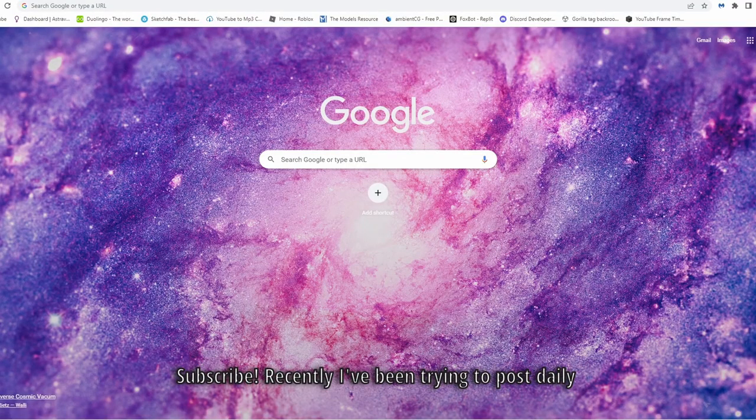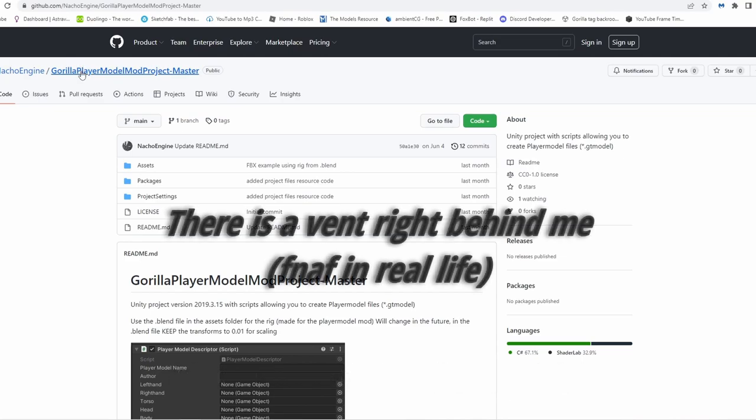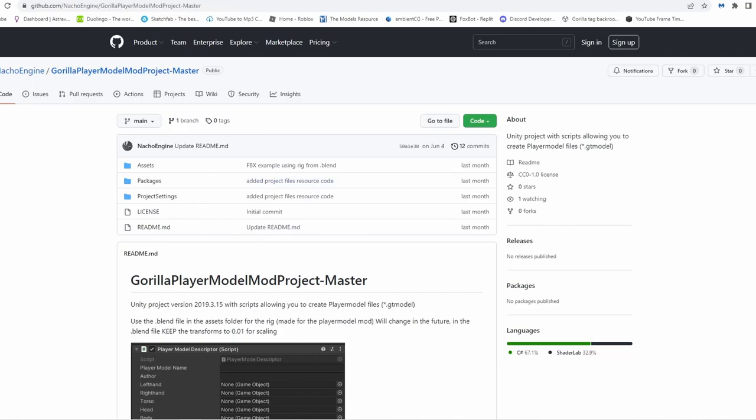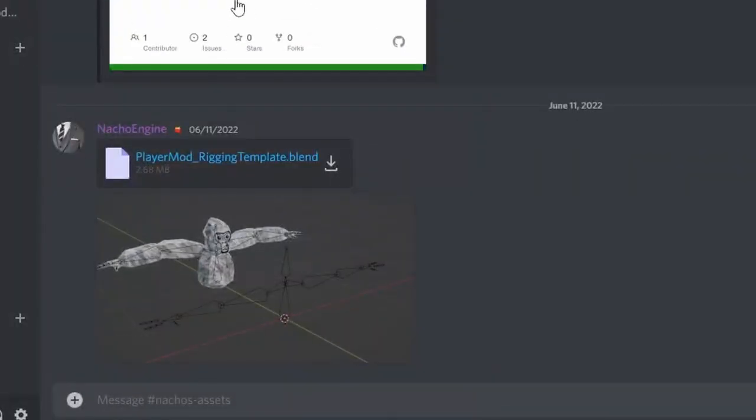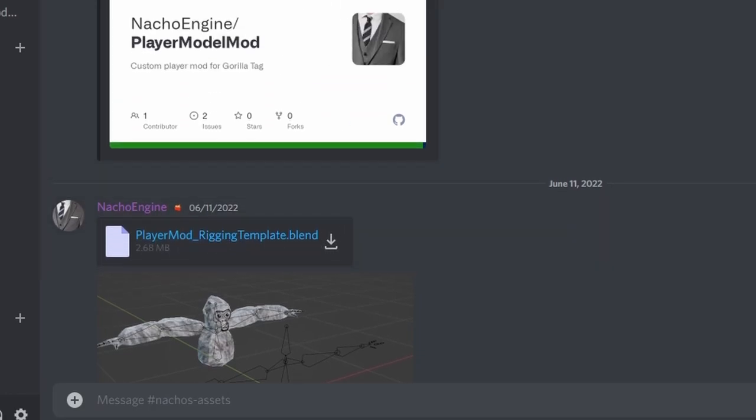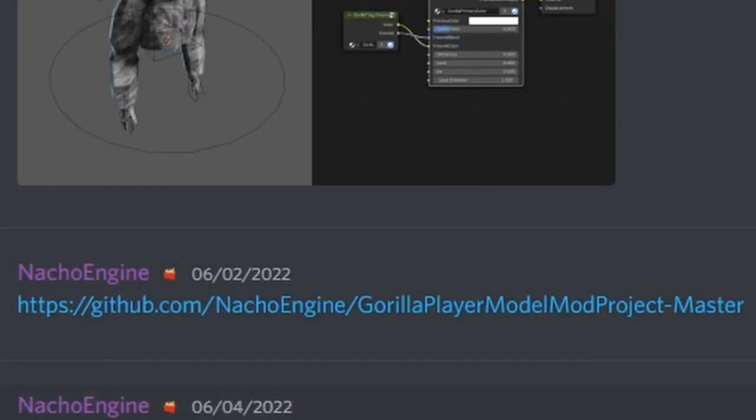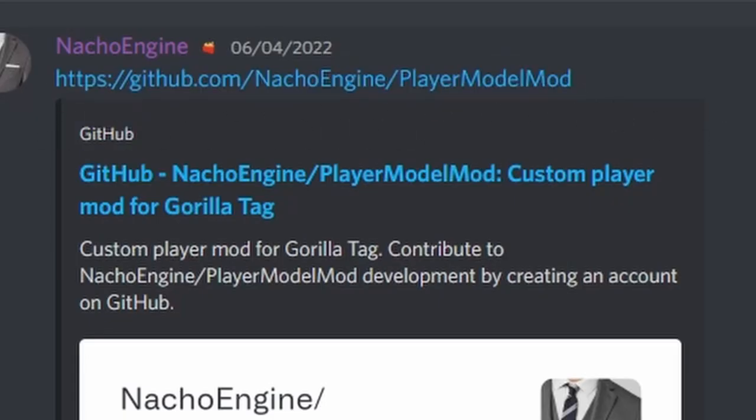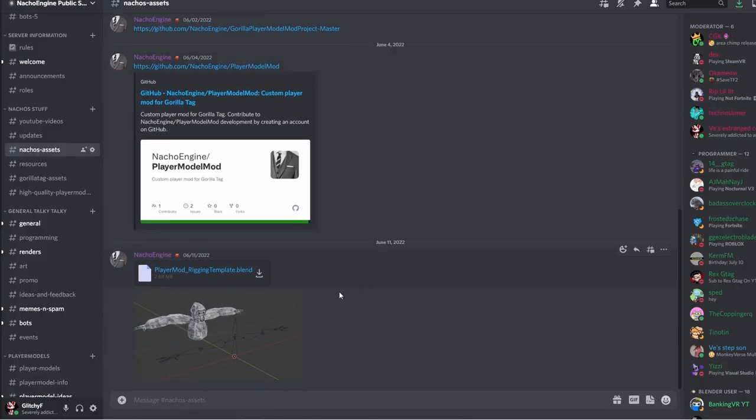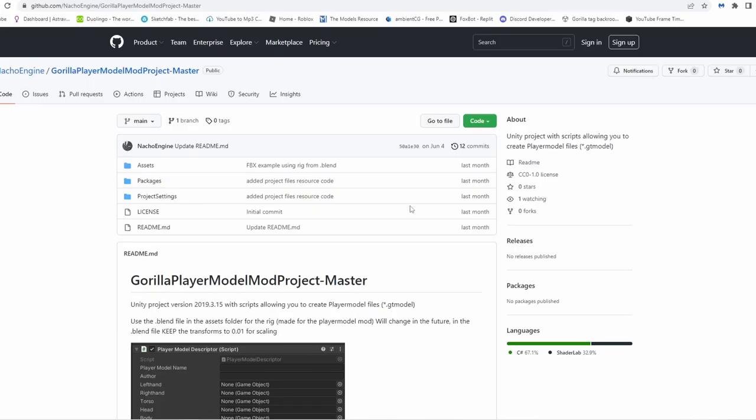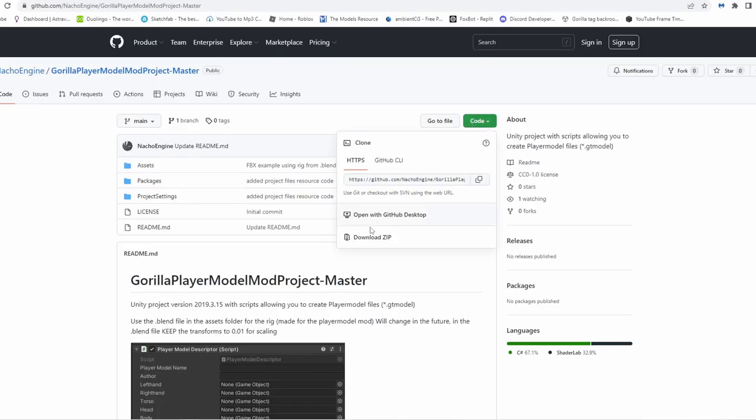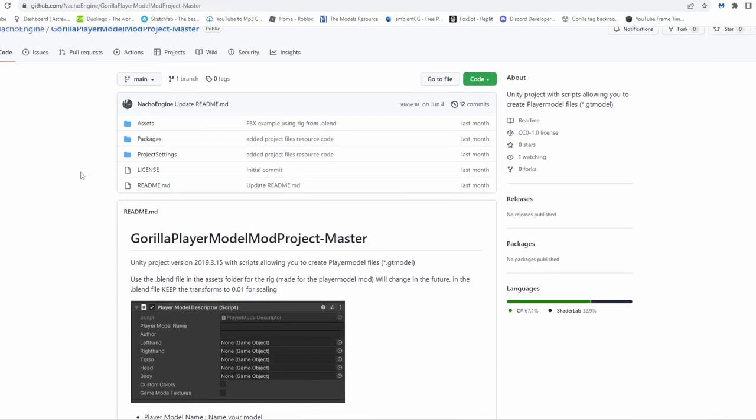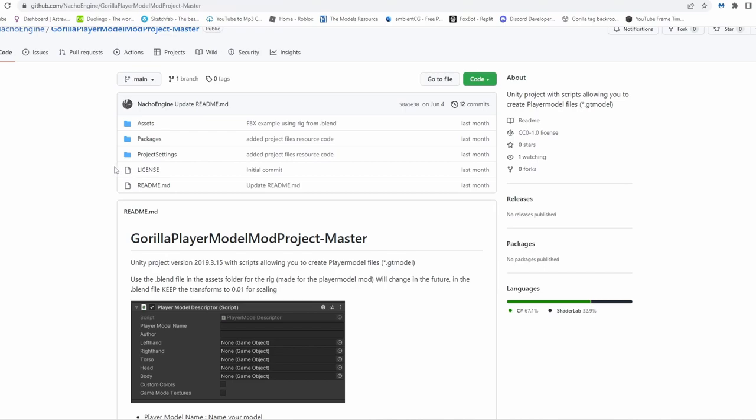First of all, you want to go to the GitHub with the player model mod, Project Master. It's easy, just go into your Discord, join the server, go to Noto's Assets, and you can see the rigging template and the player model master here. And this is where you download the mod itself. Now if you go back and download it, go to code, download zip.